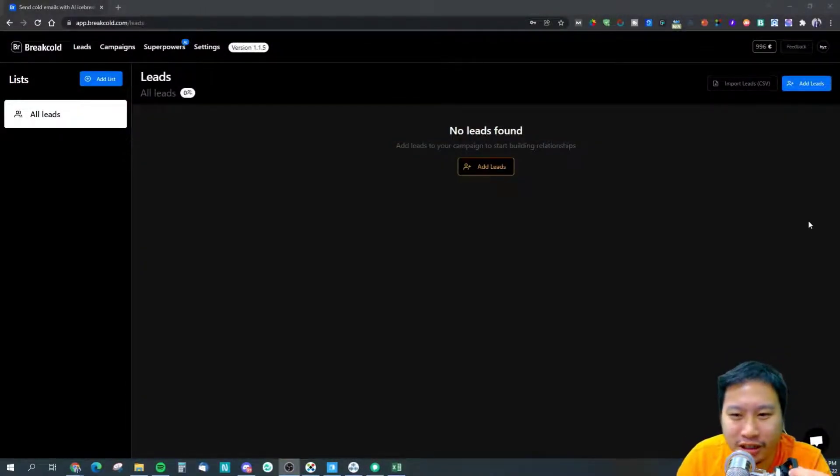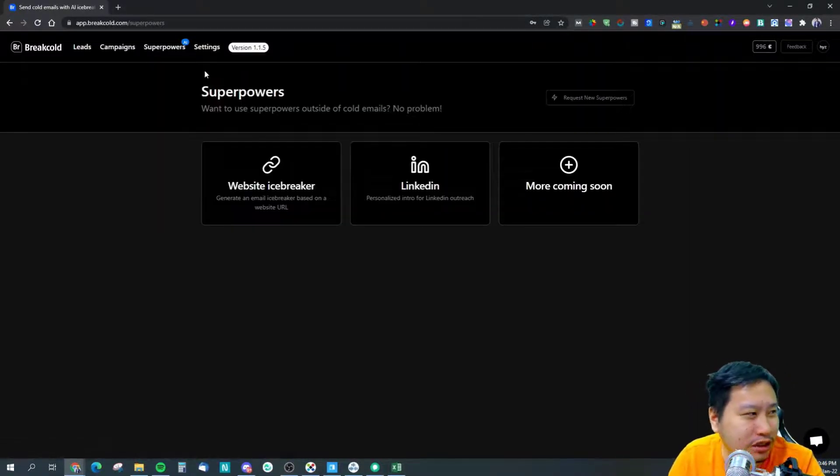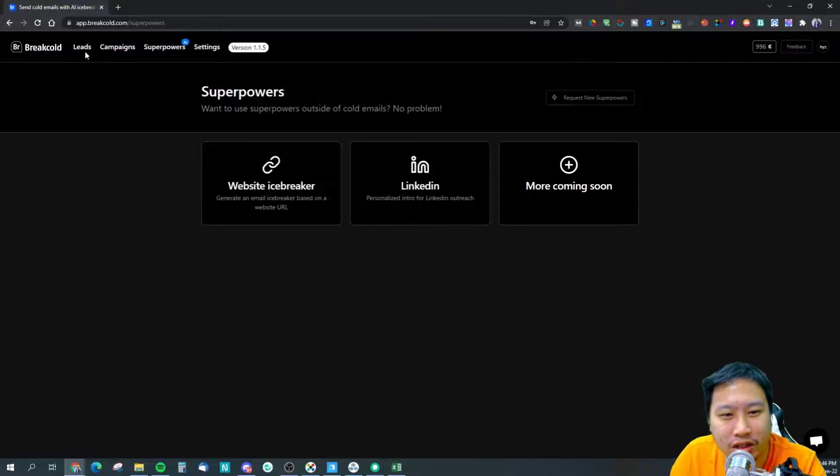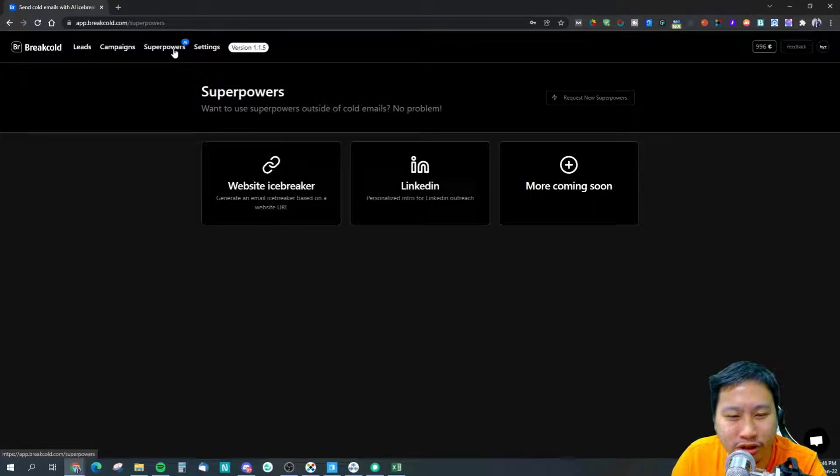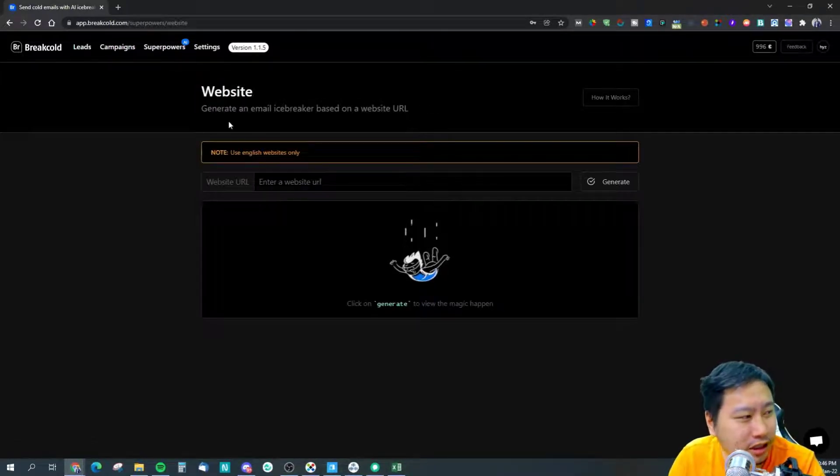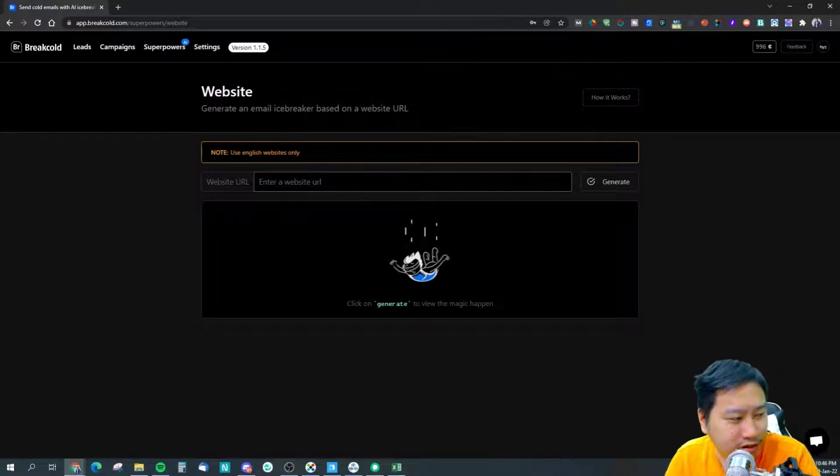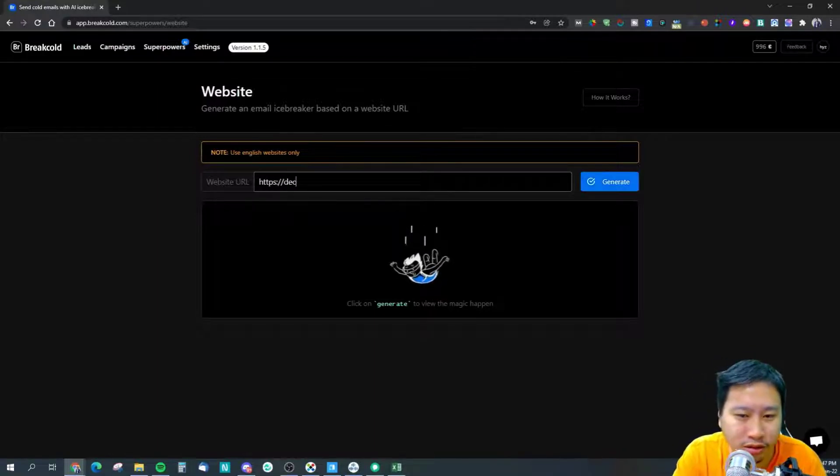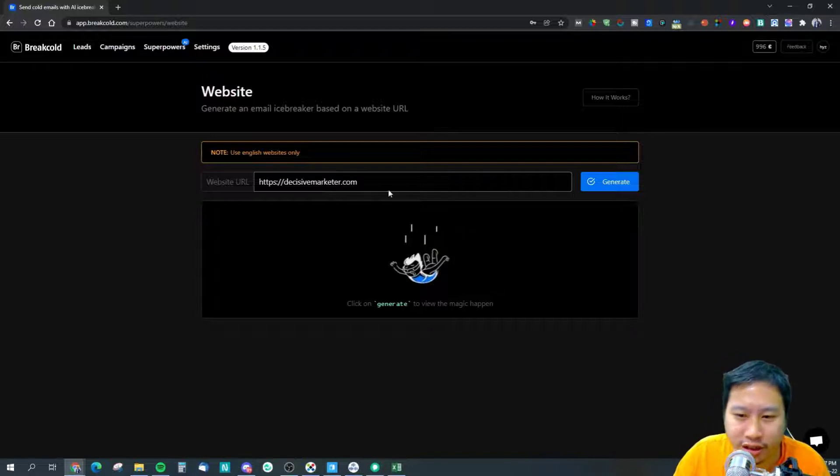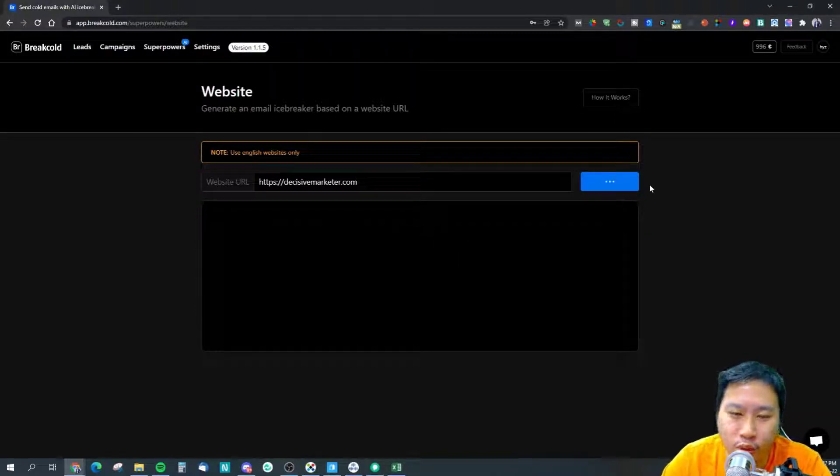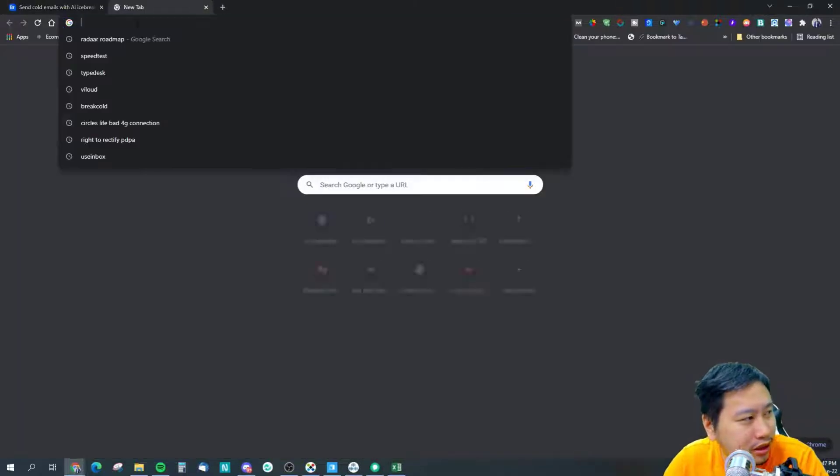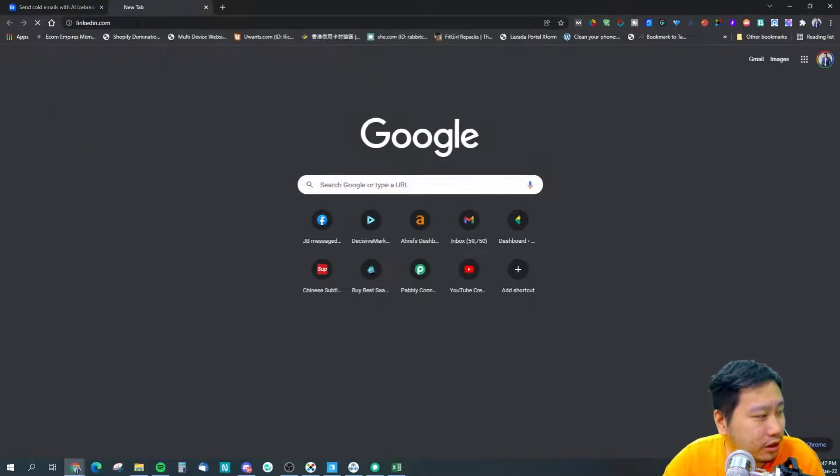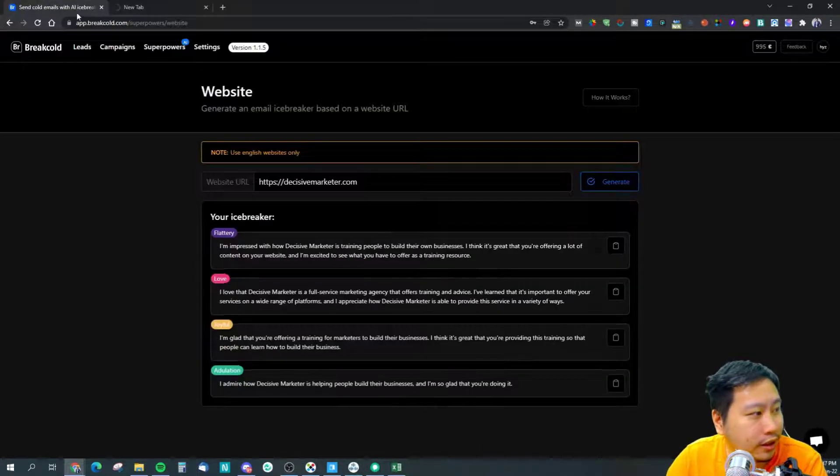Let's dive into Breakout. Before we get started, let's jump into the AI writing features. They've got leads, campaigns, and superpowers. Firstly let's do websites, so I'm going to put in my own website right here and let's generate and see what we get. While we are waiting let's jump into LinkedIn as well.